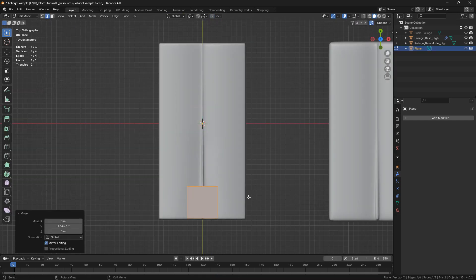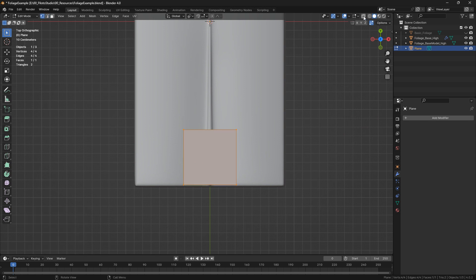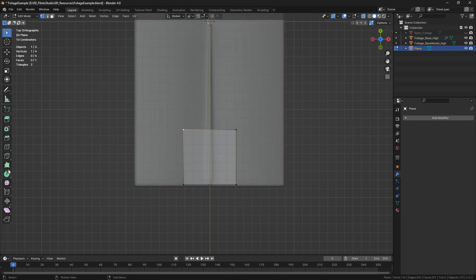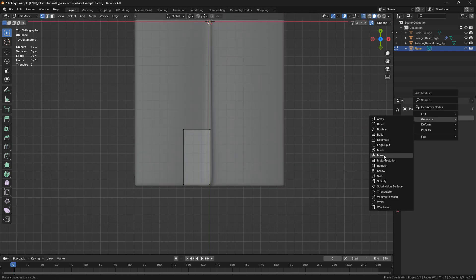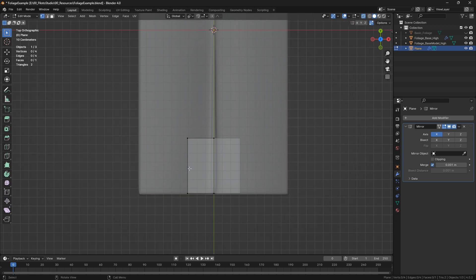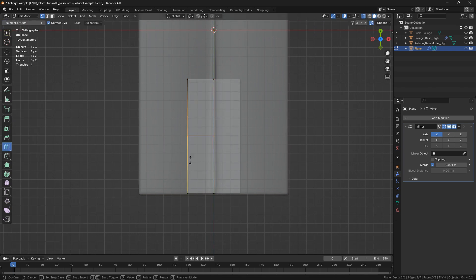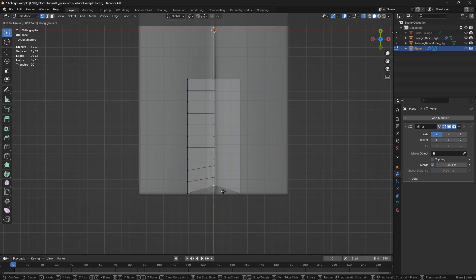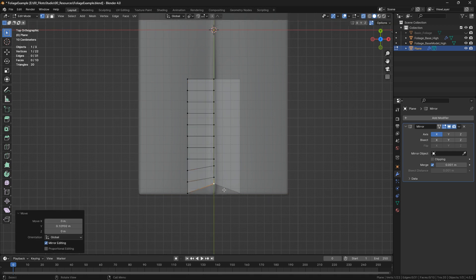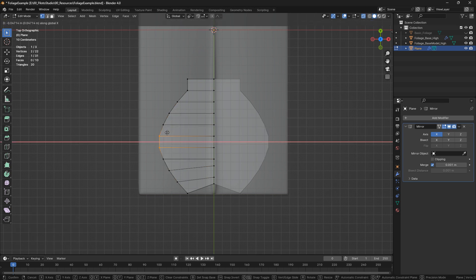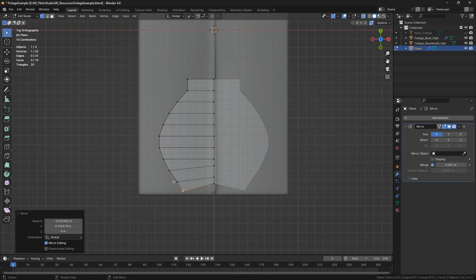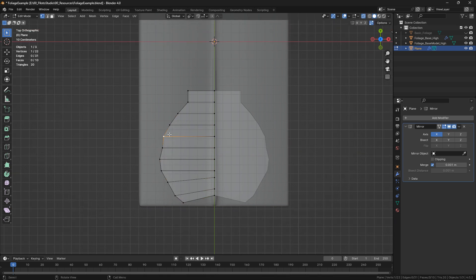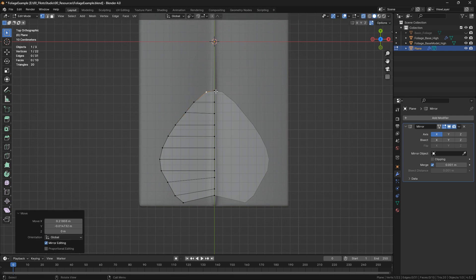I'm going to bring this plane down a little and start making the general shape of my leaf. I'll delete part of it and add a mirror modifier. I'm going to increase the size and add a few loop cuts. The leaf I'm going to try to do has kind of a hard shape — it starts wide and then gets thinner toward the end.